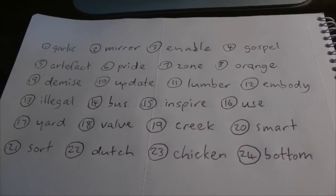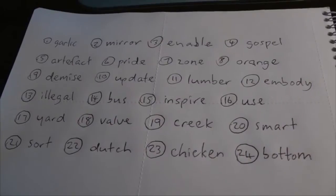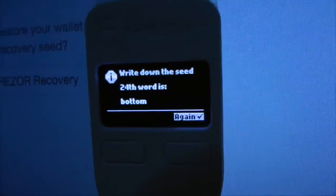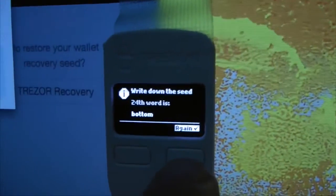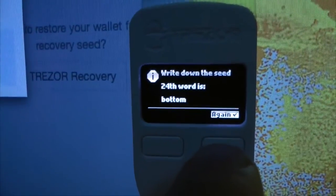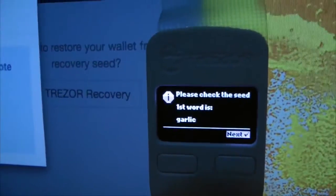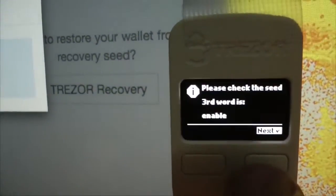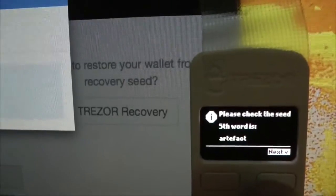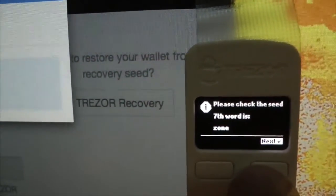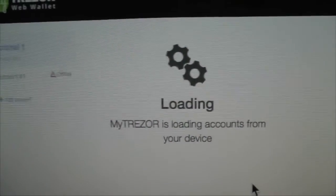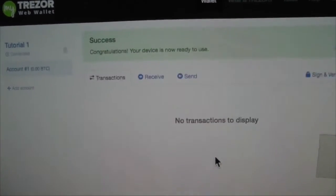I've now written down the key — this is the private key to my Bitcoin wallet. What it's going to ask me to do now is double-check it, and you need to be sure your private key is correct. We go back to the first word and go through to double-check, keeping going through like so, checking that the words are correct.